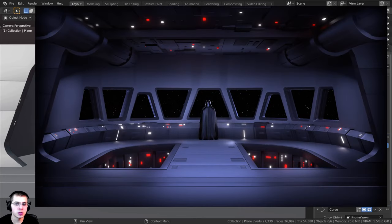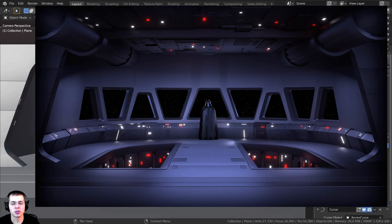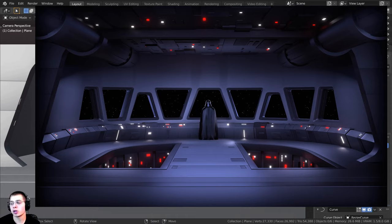Welcome everyone to part two of this Blender tutorial series where we're creating this Super Star Destroyer bridge. In this part we're going to be doing a bunch more modeling.